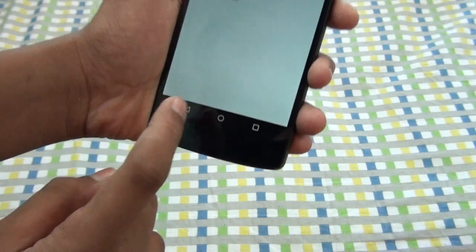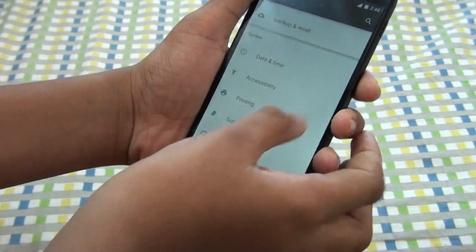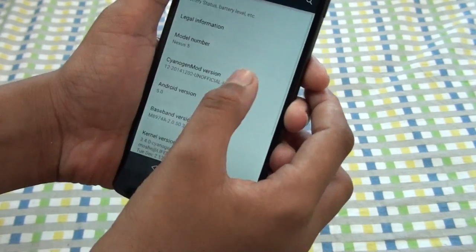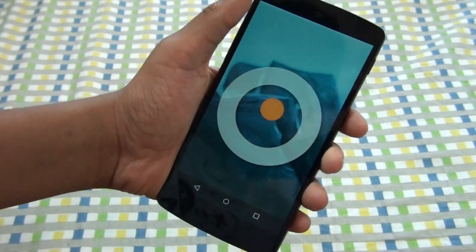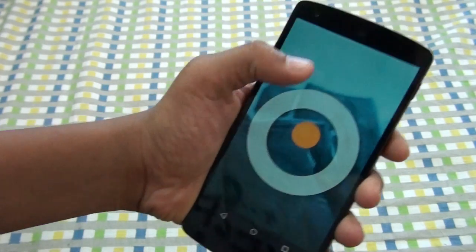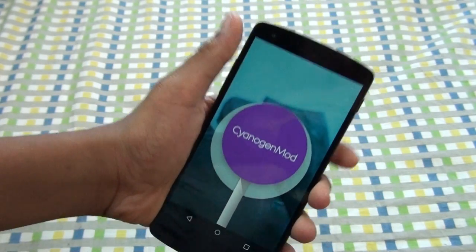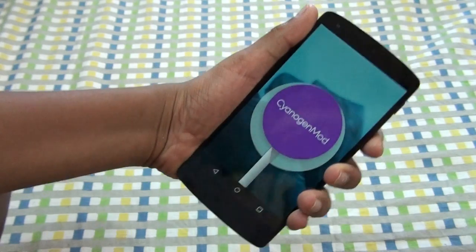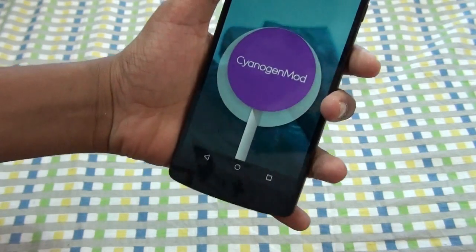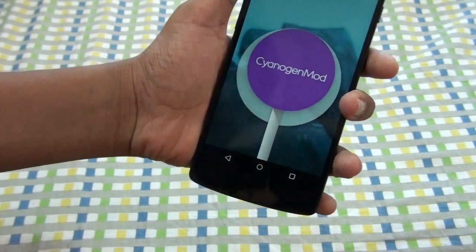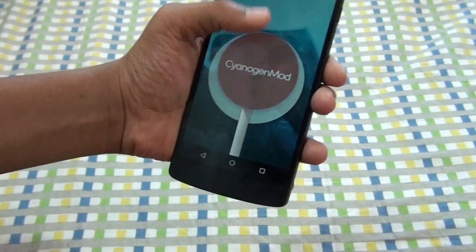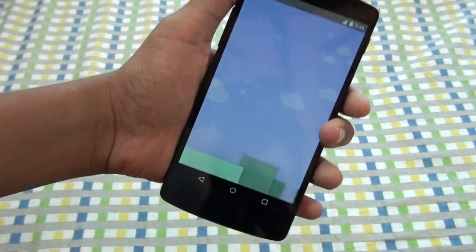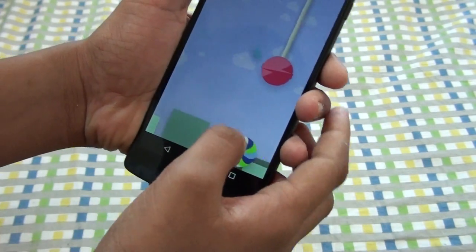So let's take a look at the Android version first. It's the CM12 unofficial hammerhead. To get this you need to go and search on XDA Developers. You won't get this on CyanogenMod.org. So you get the same Lollipop in CyanogenMod.